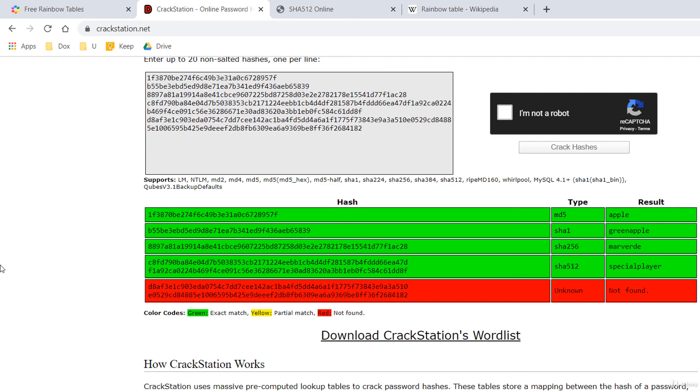OK, that's all about rainbow tables for the moment. In the next lectures, I'll show you how to generate your own rainbow tables and how to try to crack hashes using the generated tables.